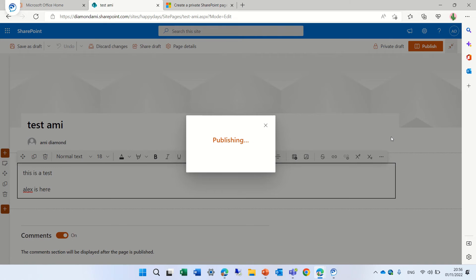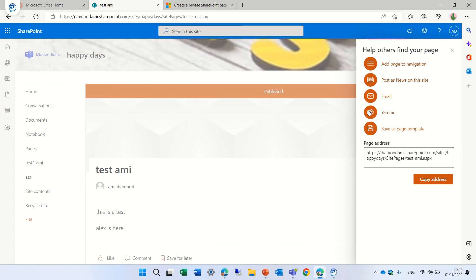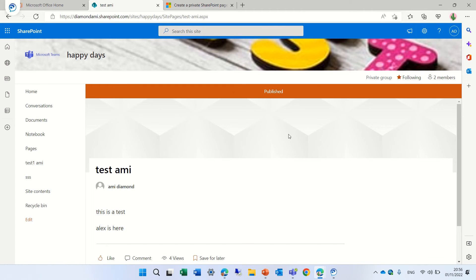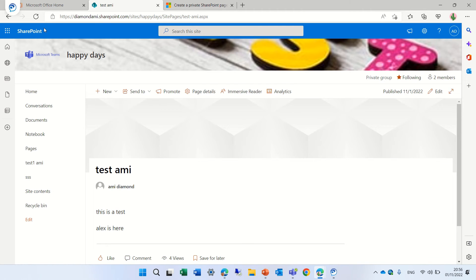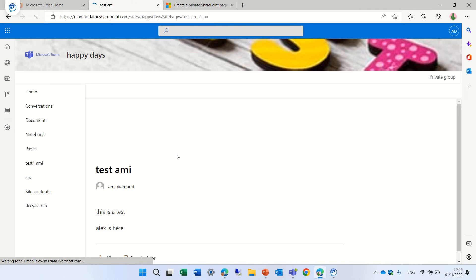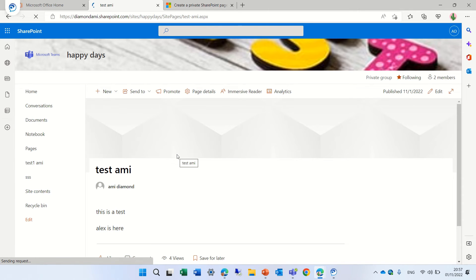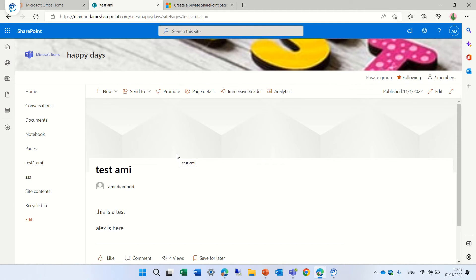Let's do publish and you see now actually let's refresh and actually now the page is visible to everyone.